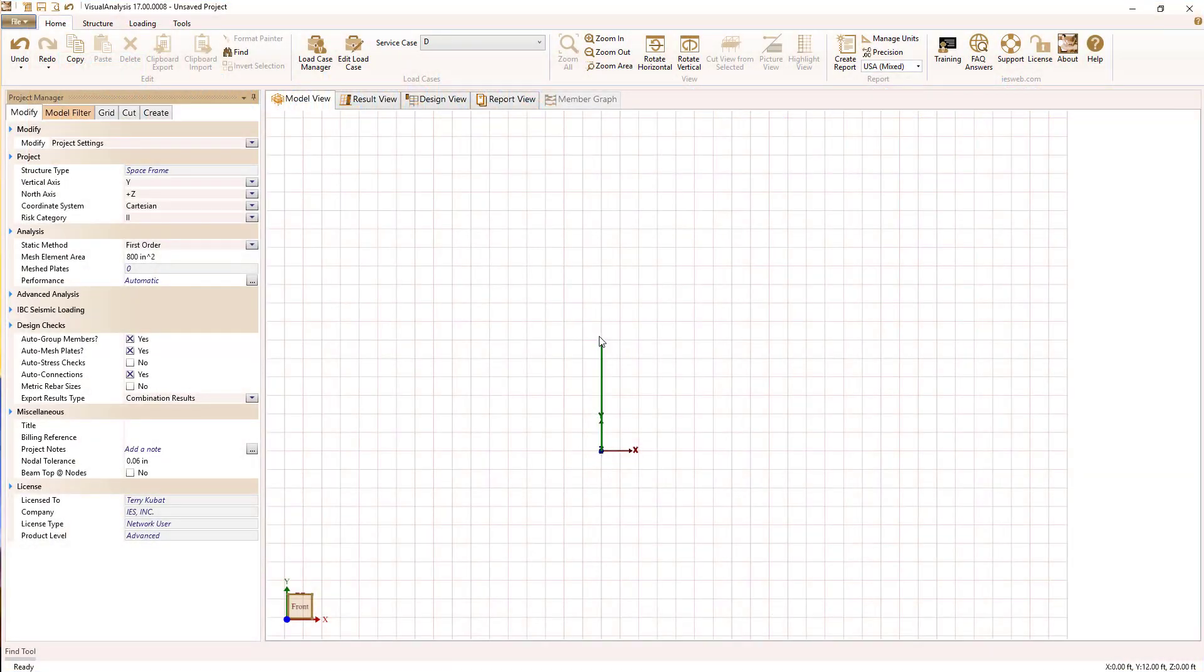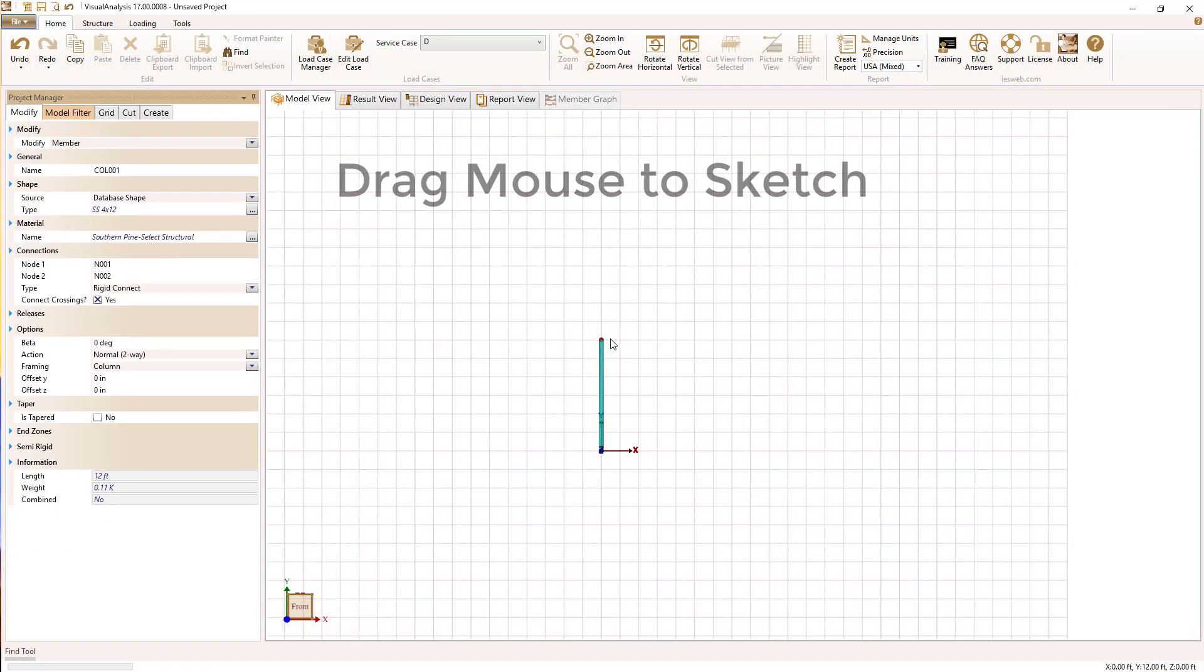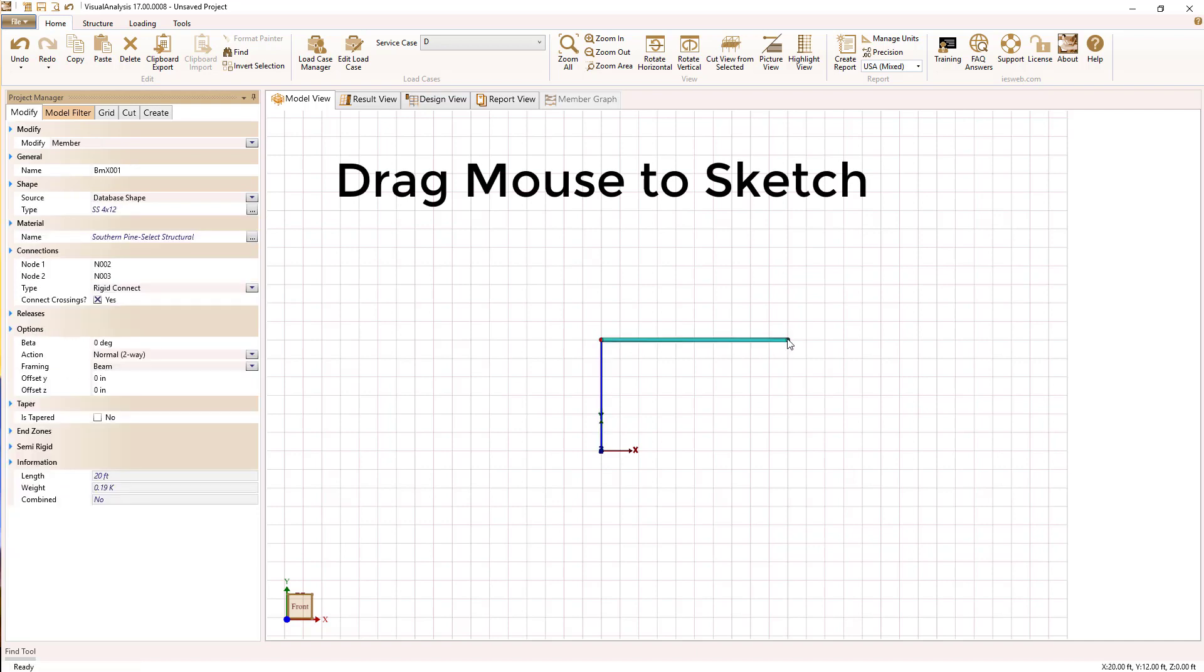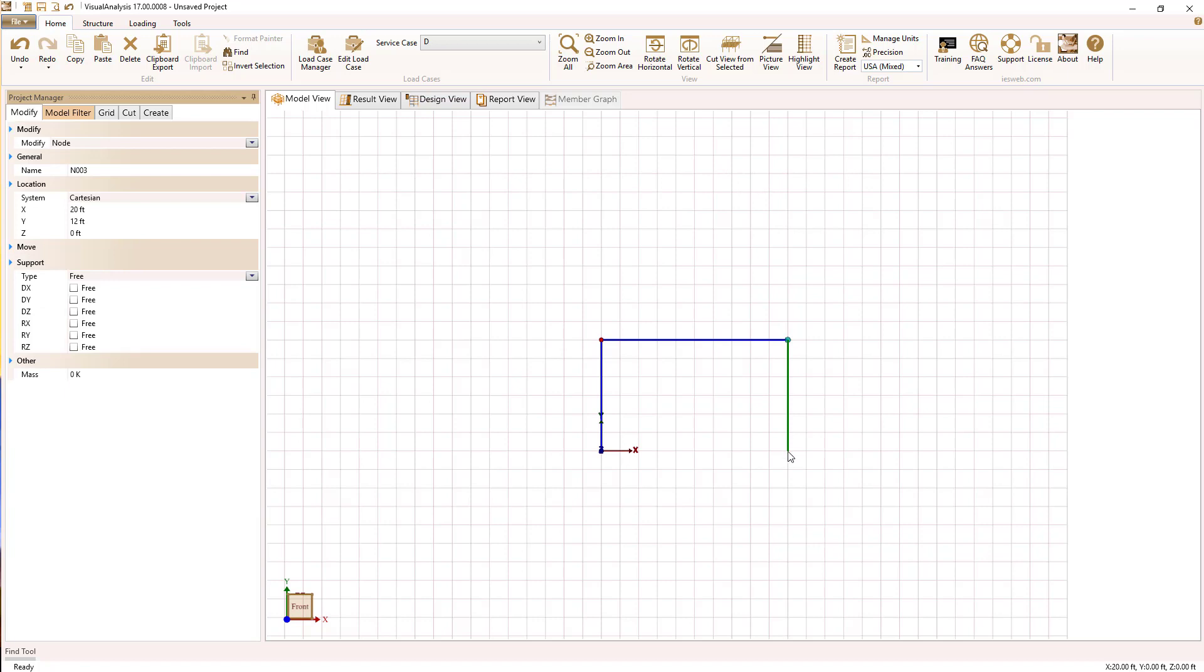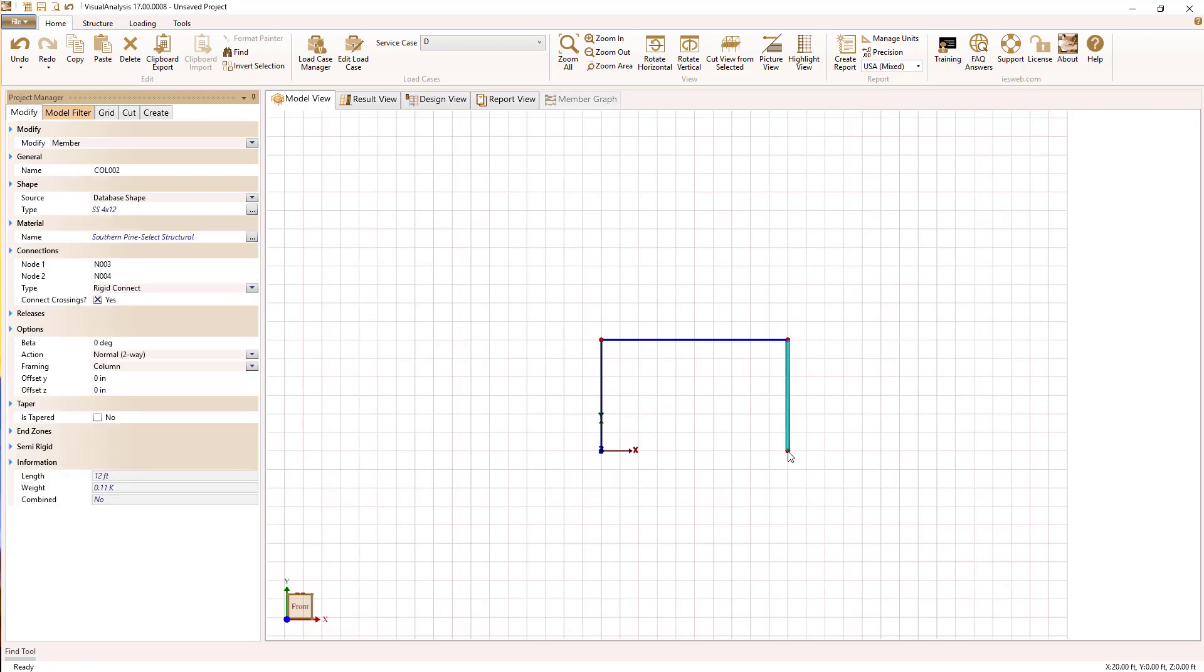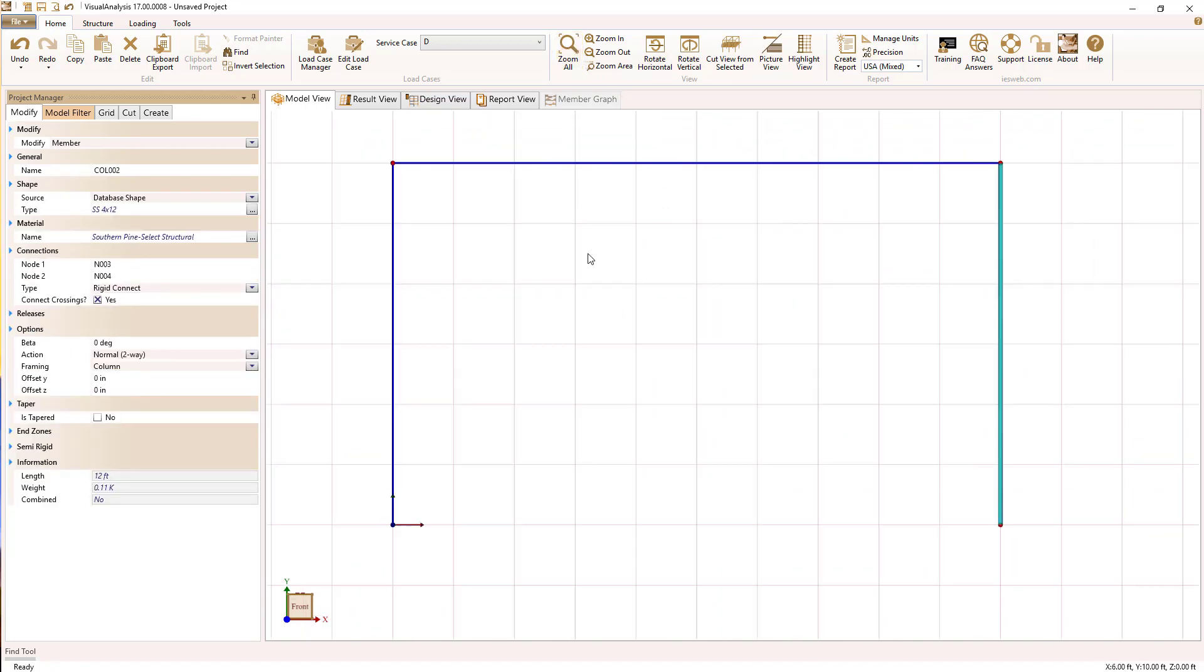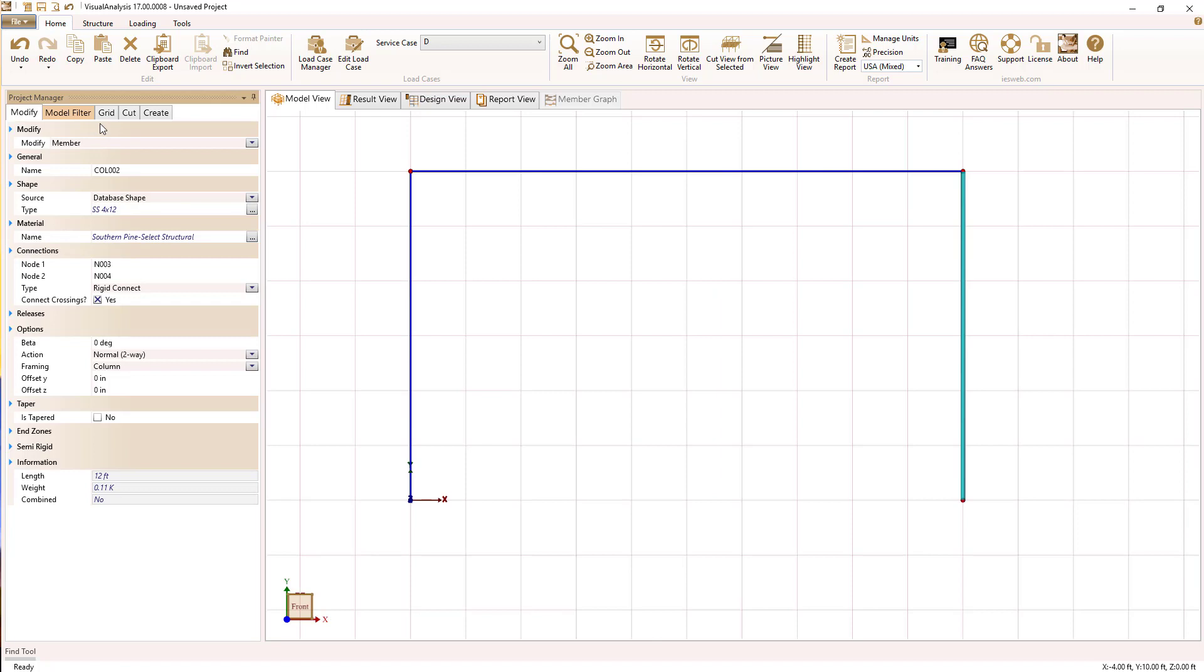First of all, we're going to sketch members using the graphical grid that allows us to align members to specific locations. You could change this grid at any time.